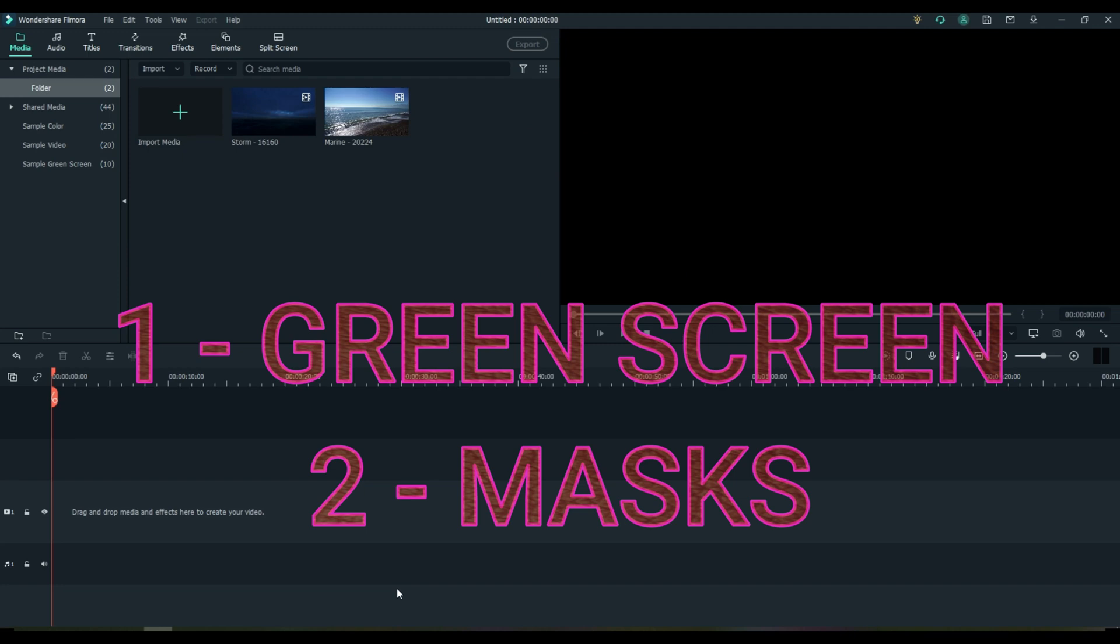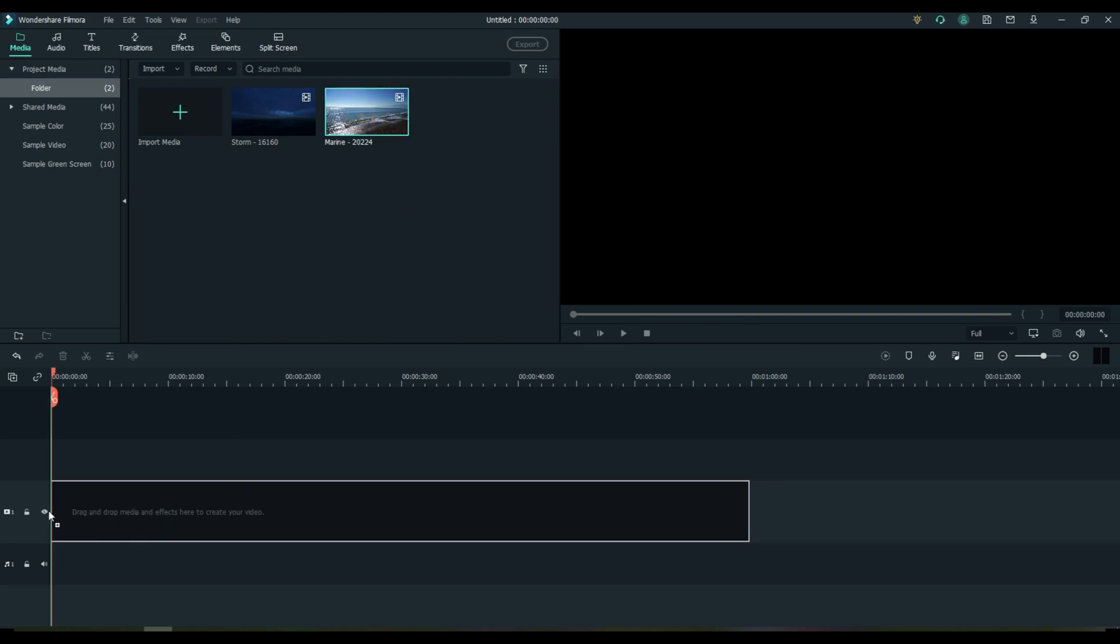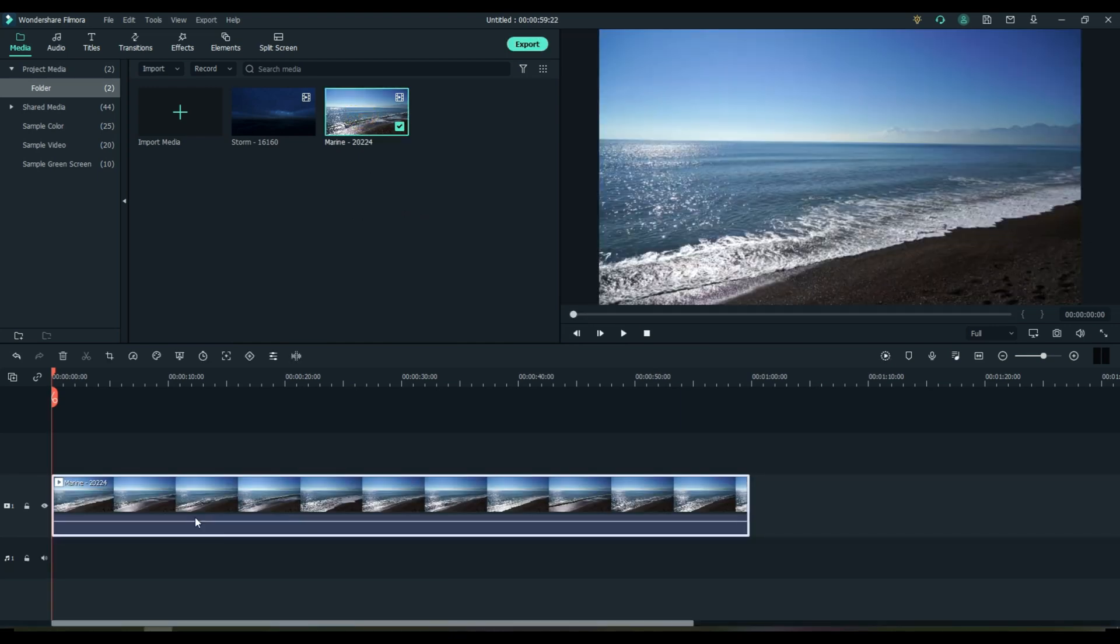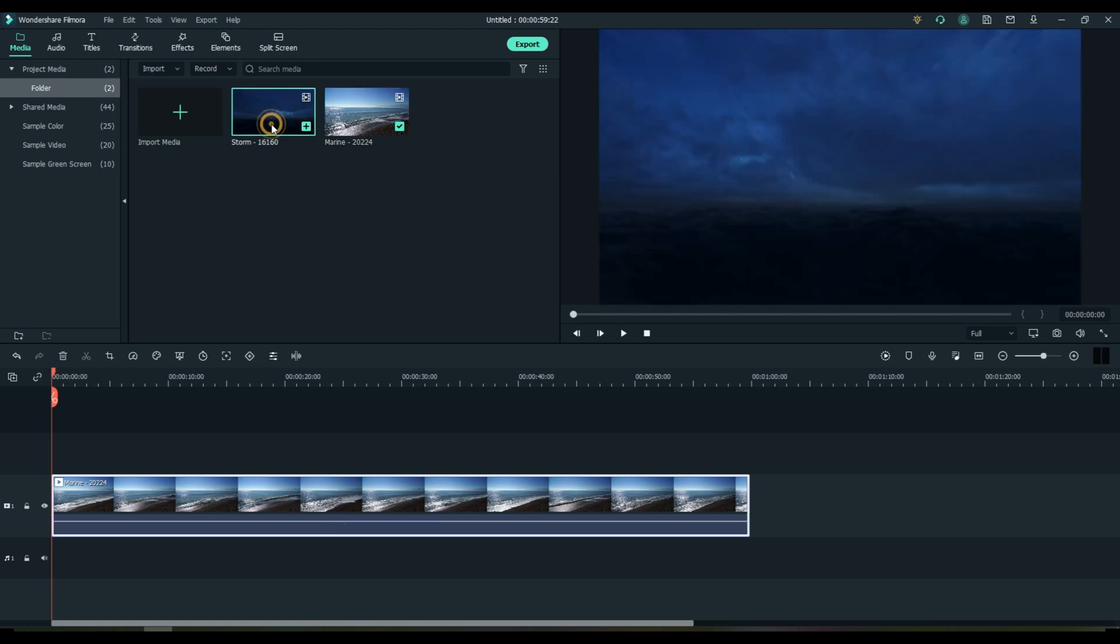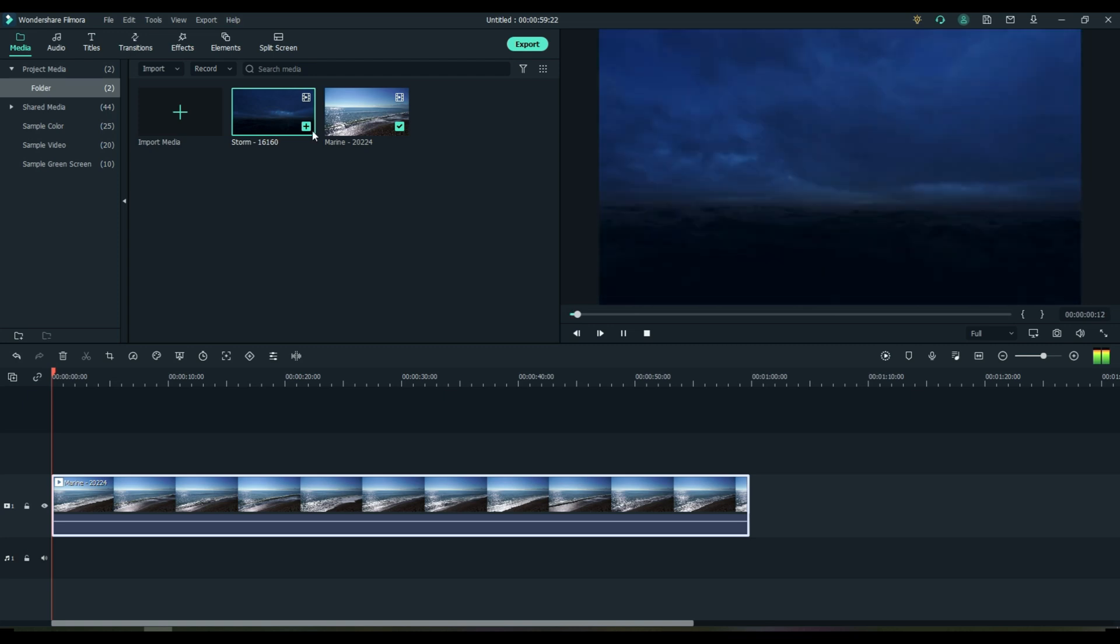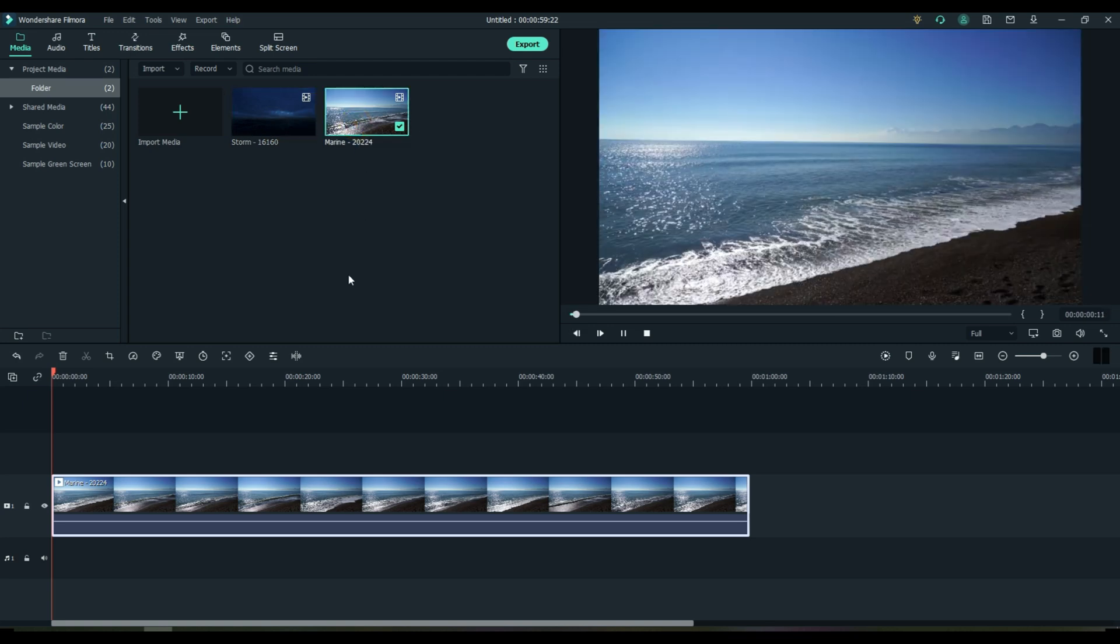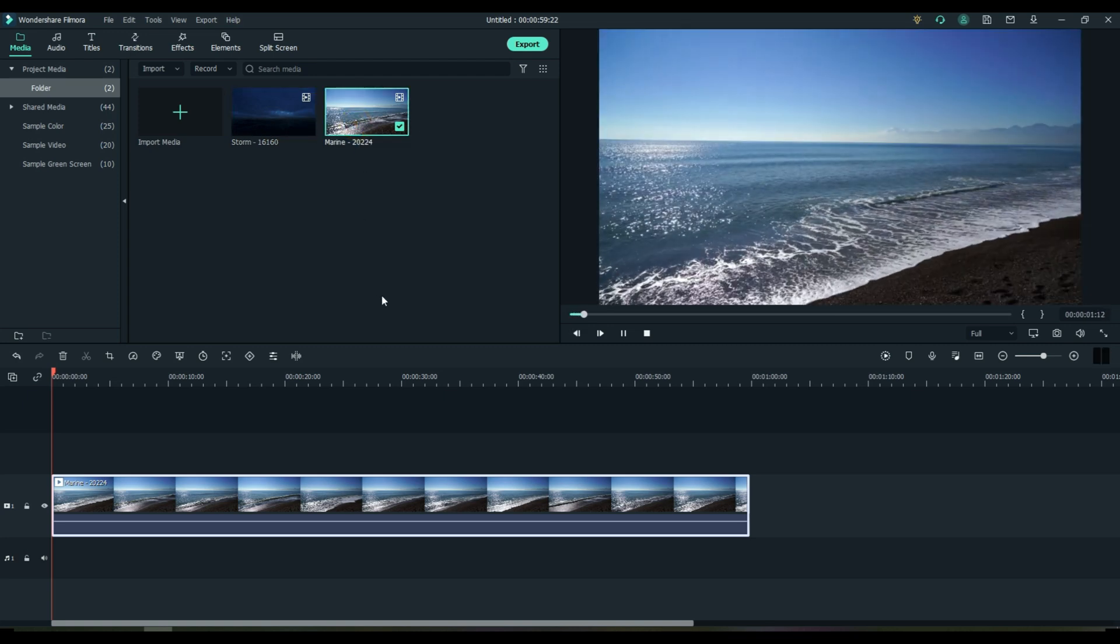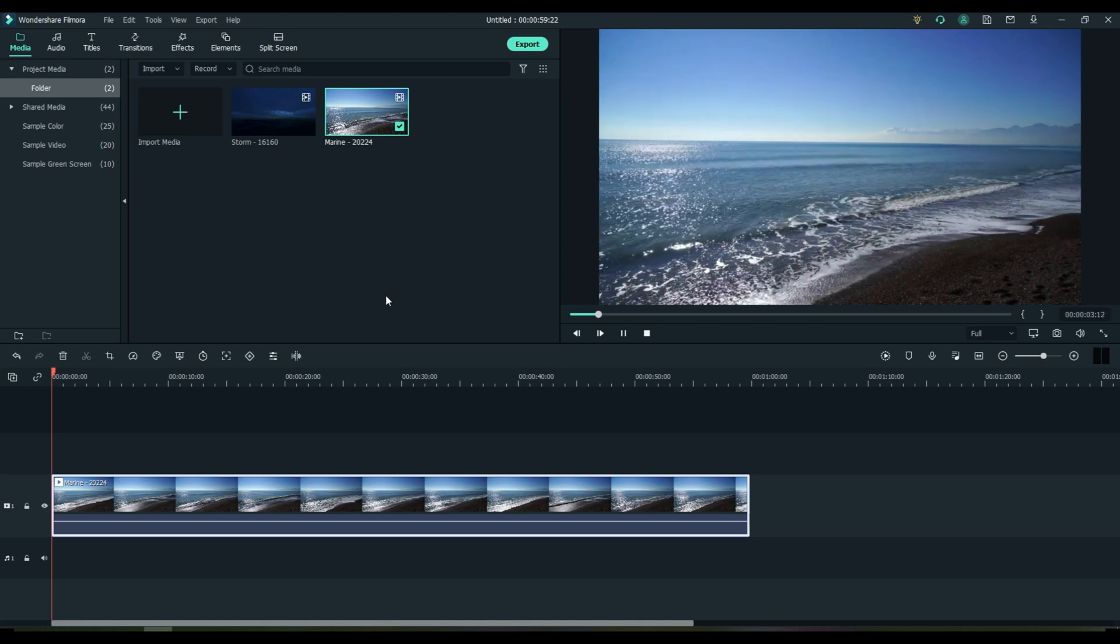Let's go ahead and start off with the green screen effect and for that you're going to need two images. First image will be your base image, your landscape image, and the second image will be your sky, whatever you want to use for your sky. I got these off of Pixabay. I'll put a link in the description for you.